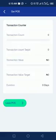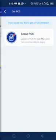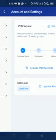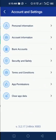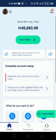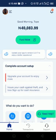That's basically how to pay for your Kudi POS. After that, reach out to your super agent to get the next procedure. Thank you.